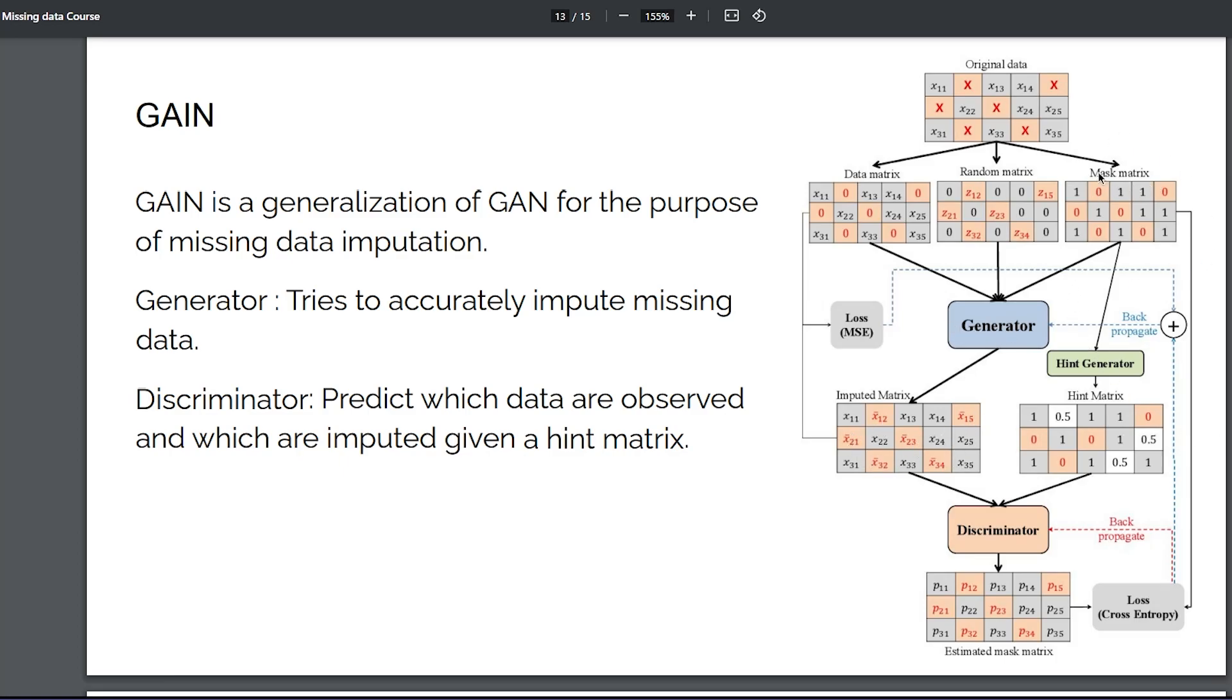Then, you pass the mask matrix into a hint generator which, with probability p, shows which of the values are actually missing. You feed the imputed matrix and the hint matrix to the discriminator.